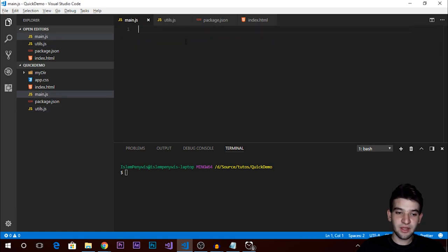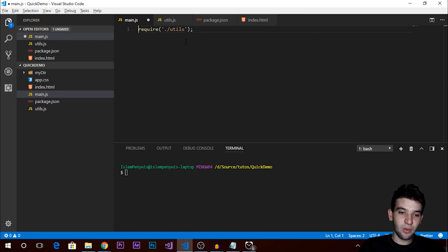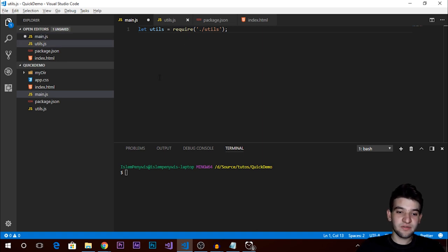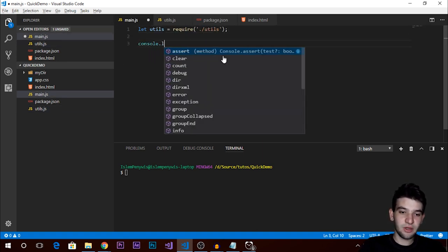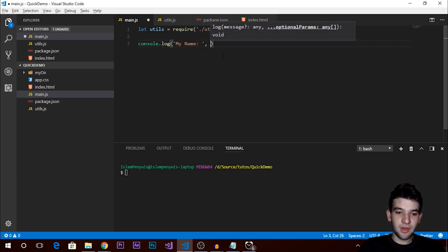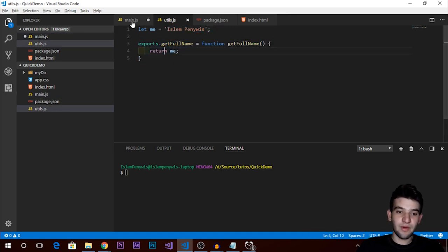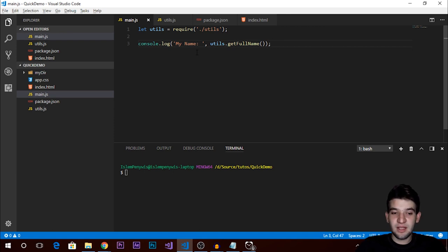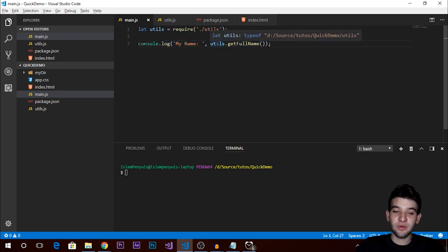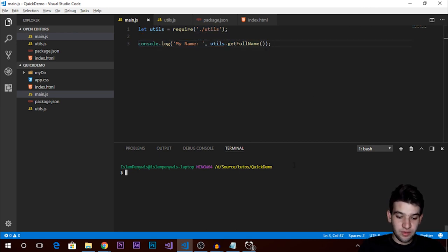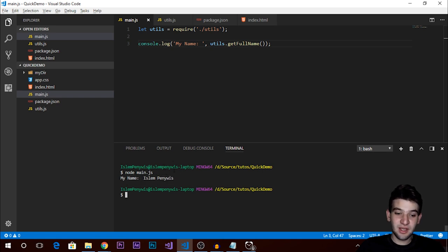Whenever we require this into main.js, we can use it right out of the box. We use require with the current directory path: require('./utils'). Then we can call console.log with utils.getFullName(), which will return the full name stored in the other file. You can also use ES6 import/export syntax, but this approach is more Node.js-compatible.